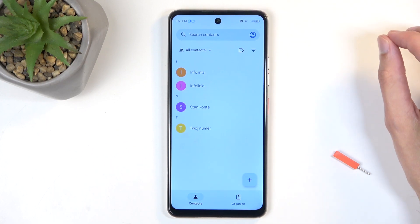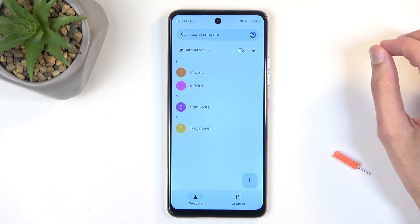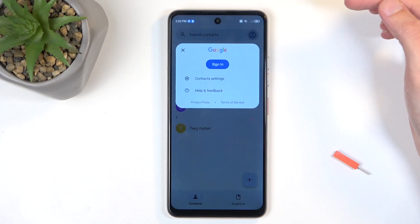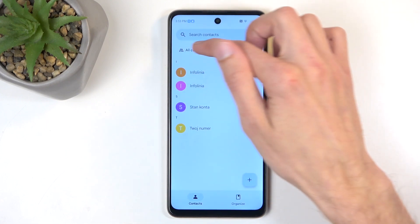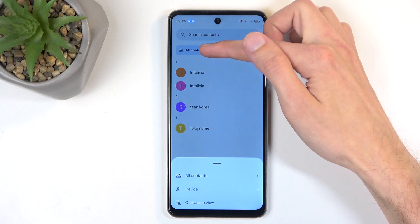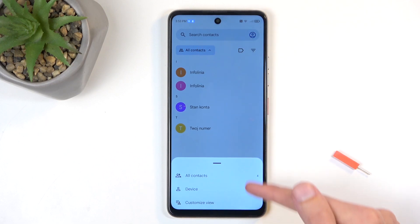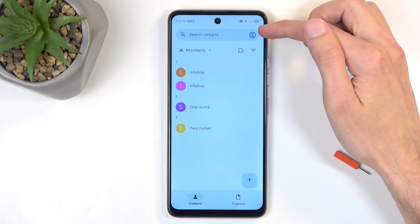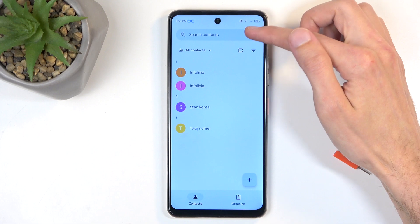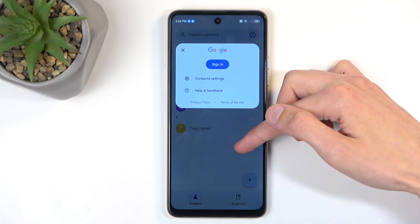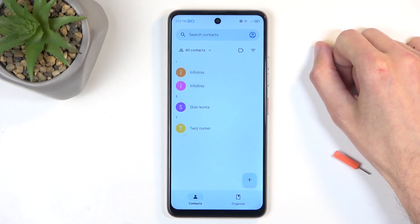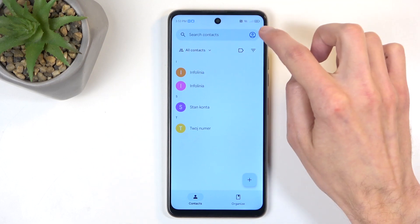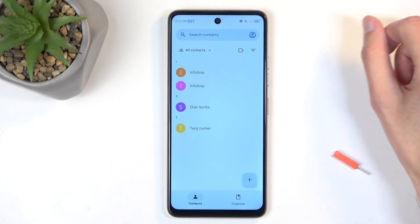Now, depending on where you have imported them to, you sometimes might need to switch the display location. You can do that by clicking right over here, and you can choose where you're going to be displaying contacts from. Alternatively, it might also give you the option to do it in another location, so just choose from whichever one you have, and you're good to go.